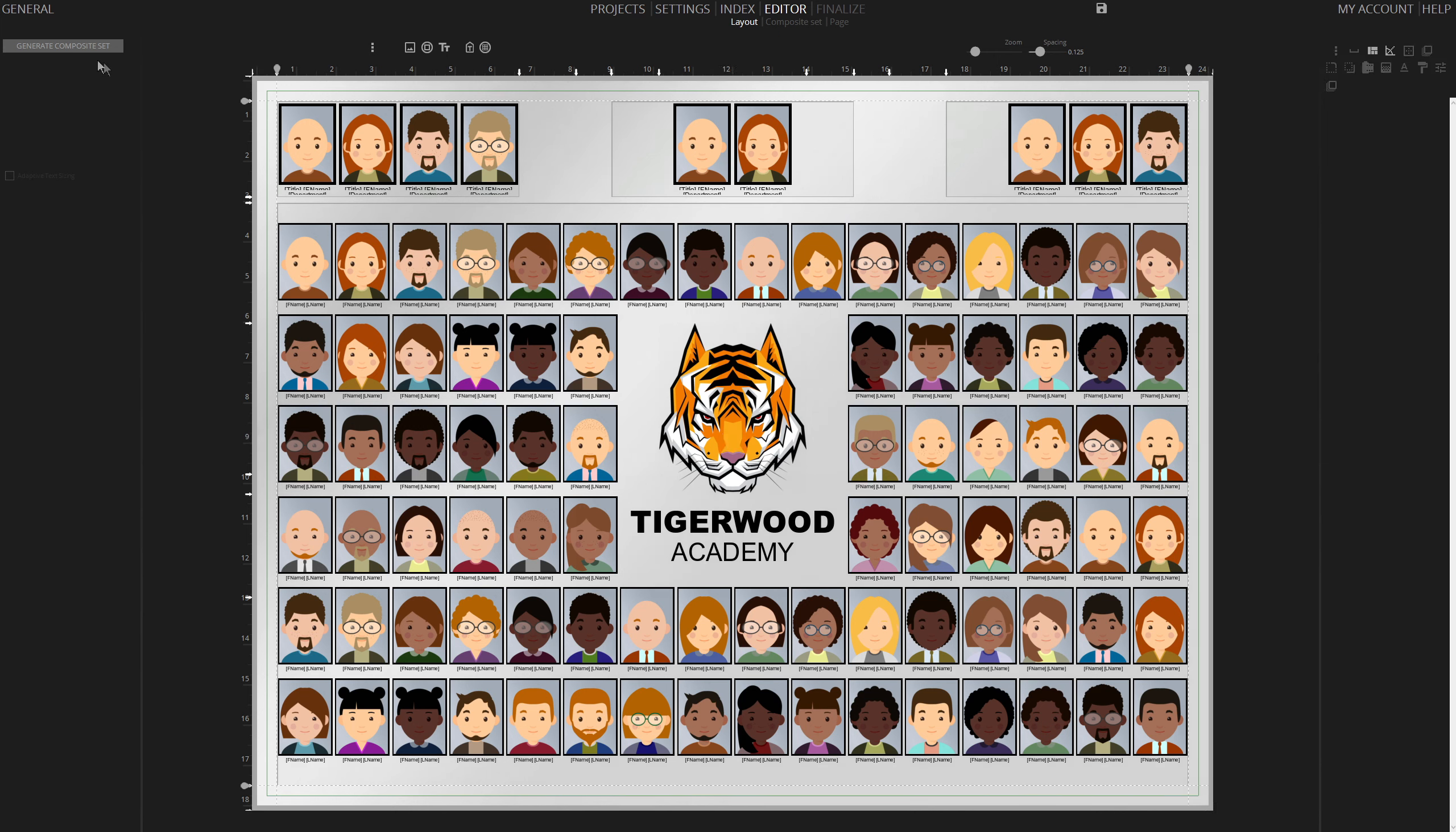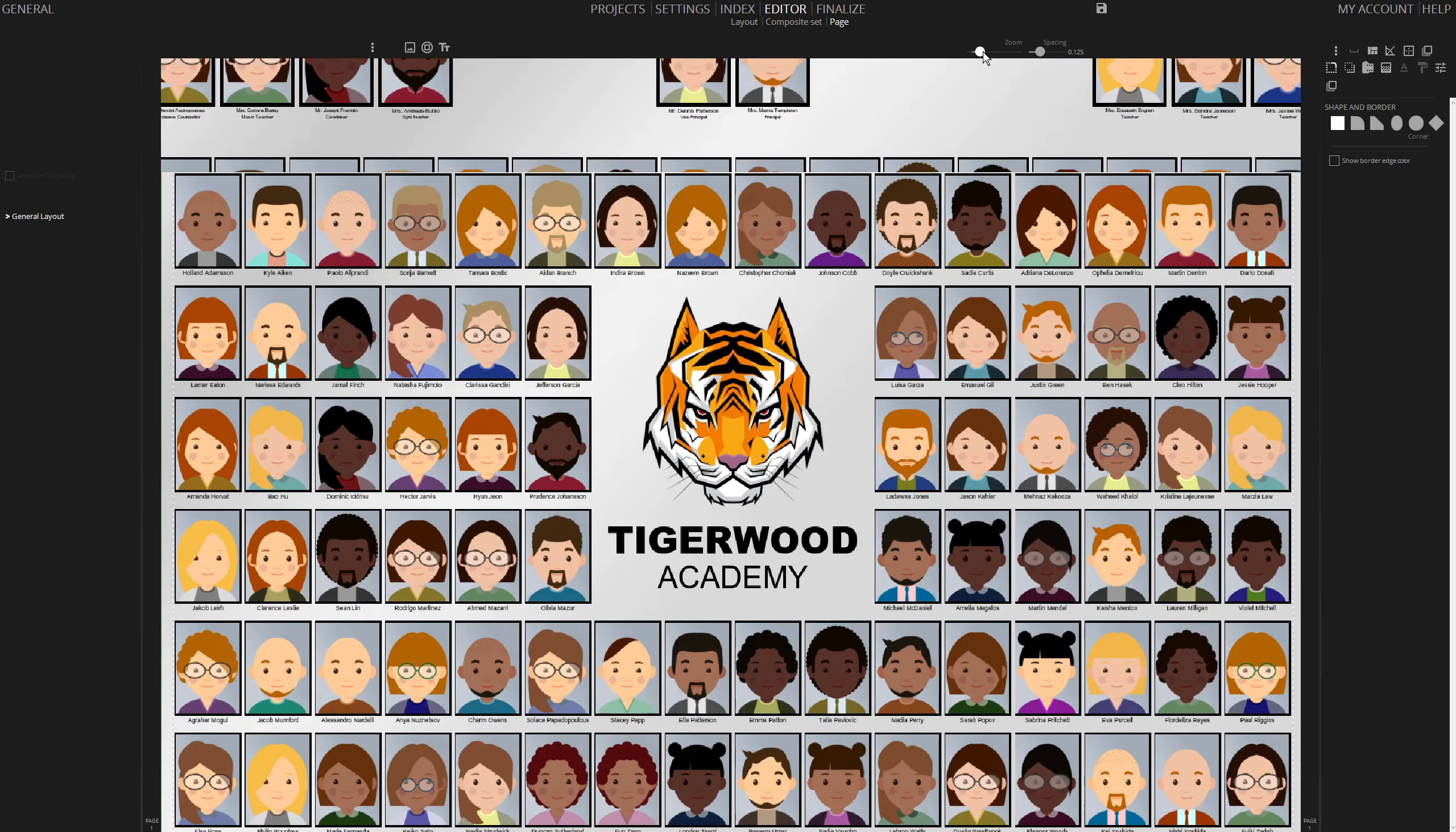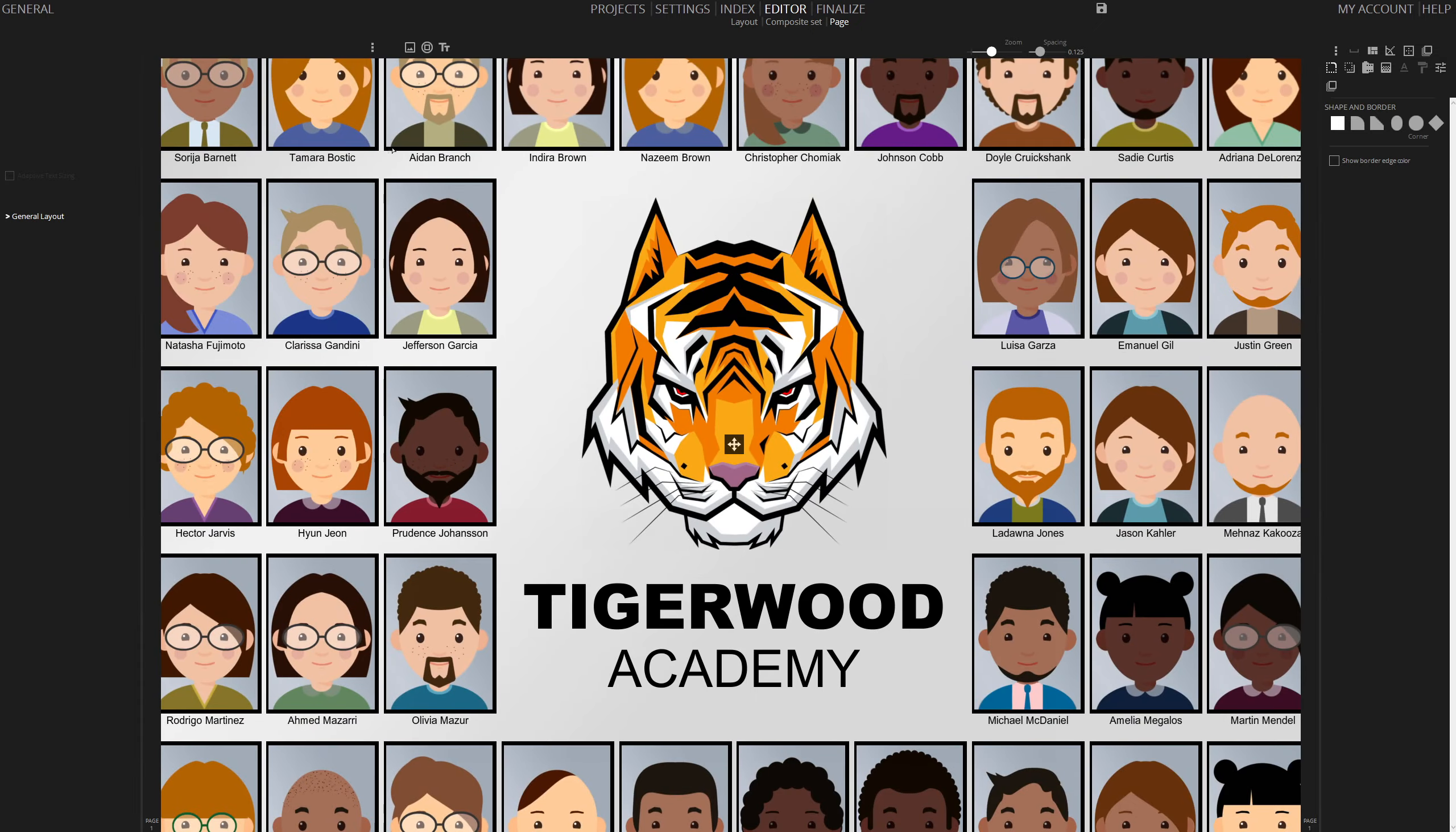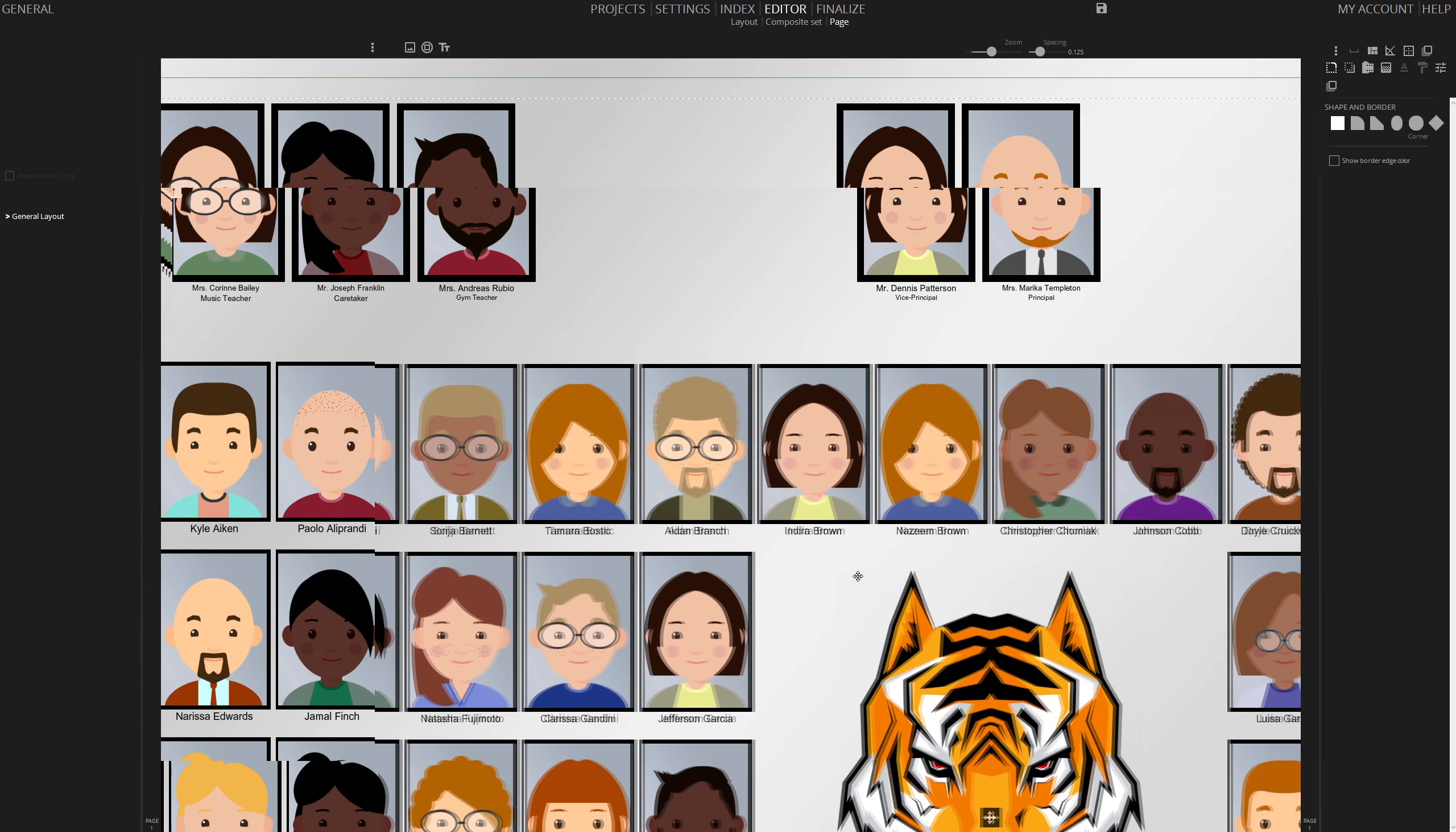Click Generate Composite Set to finalize. View the rendered composite. Note that any updates to the Index section, like adding or removing students, will automatically adjust the composite.